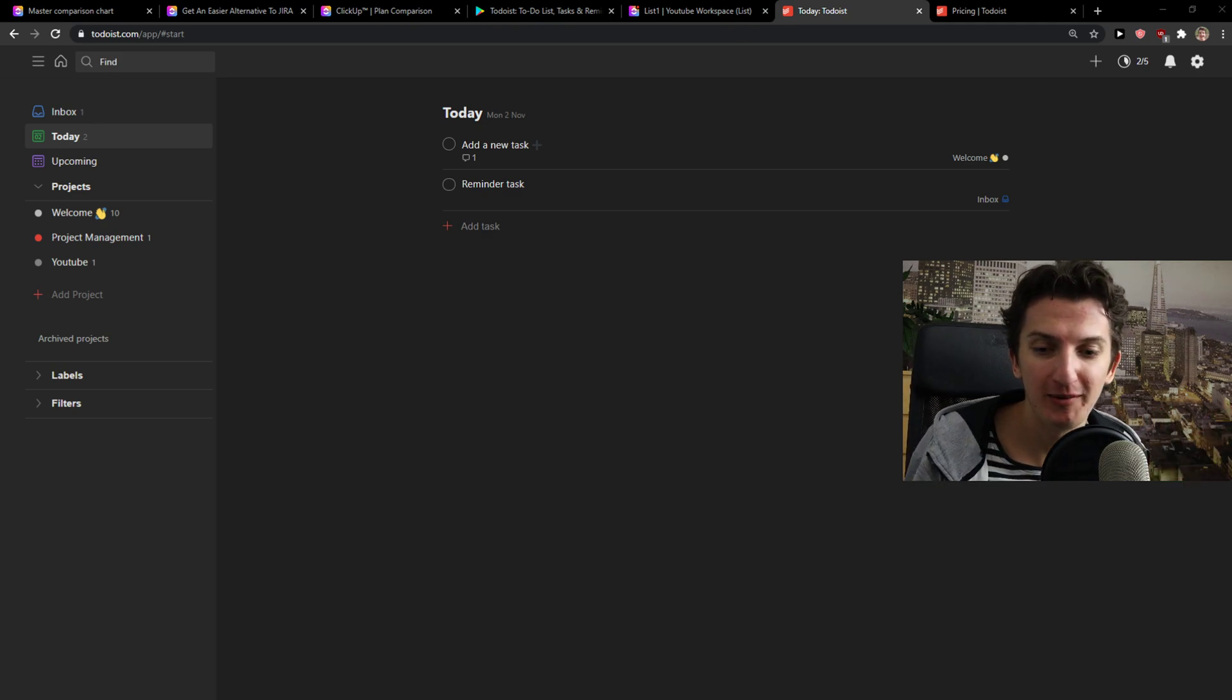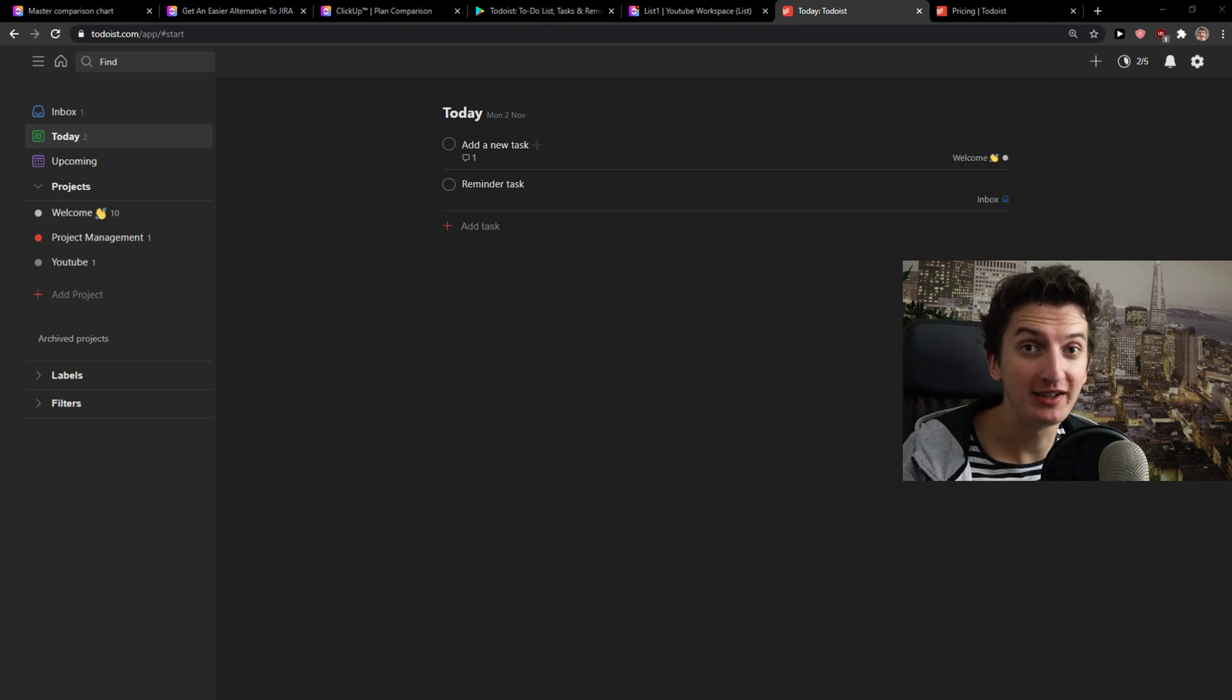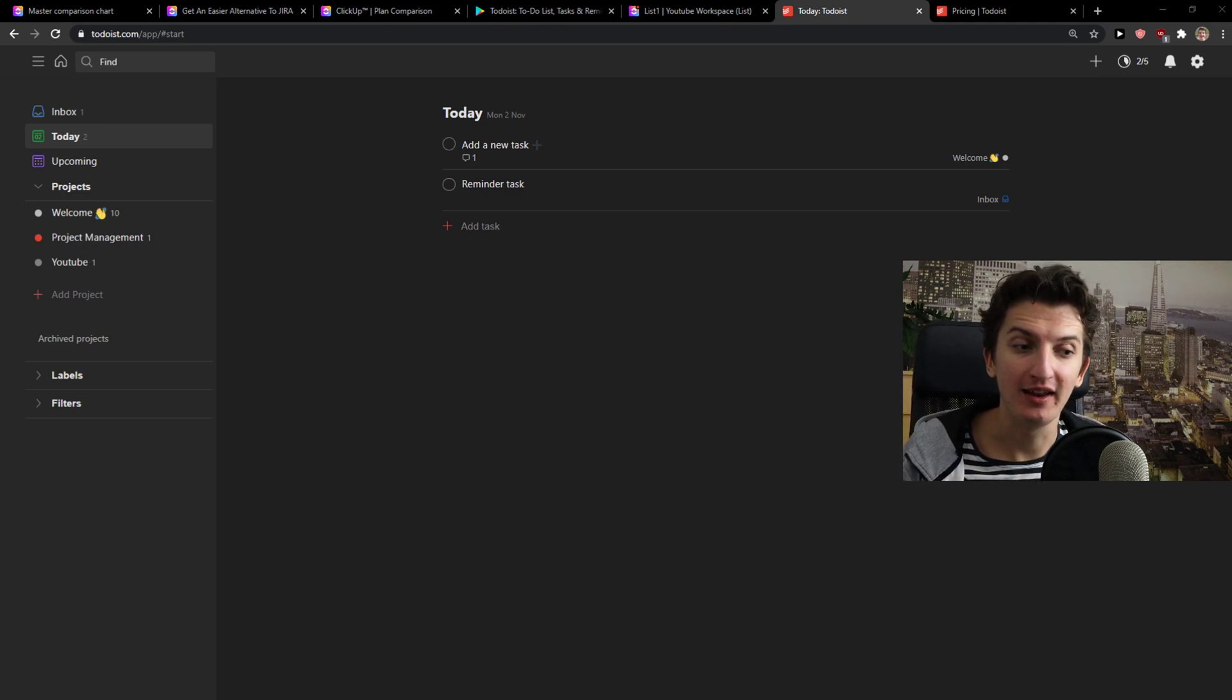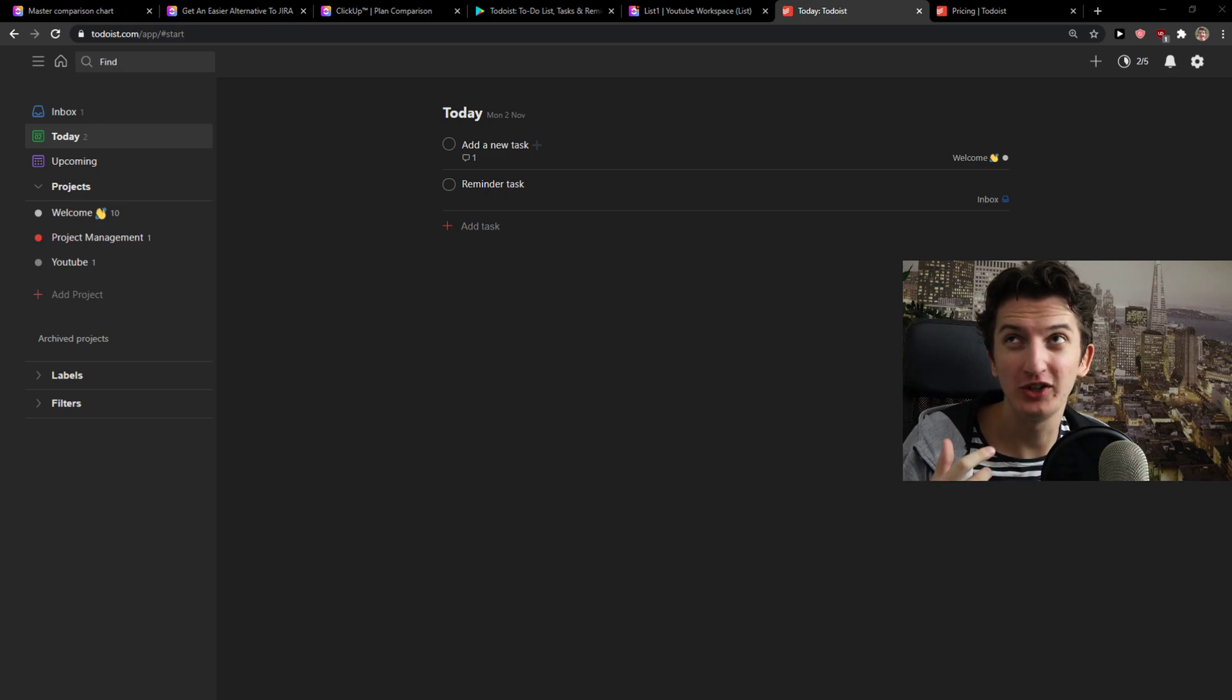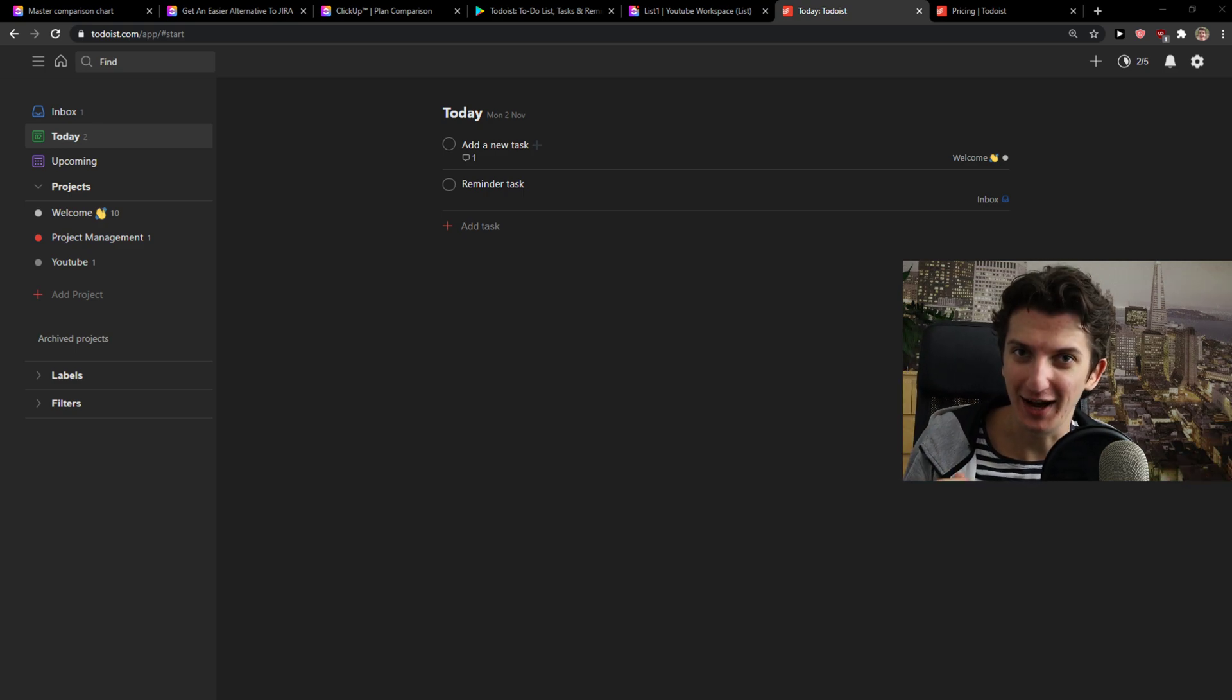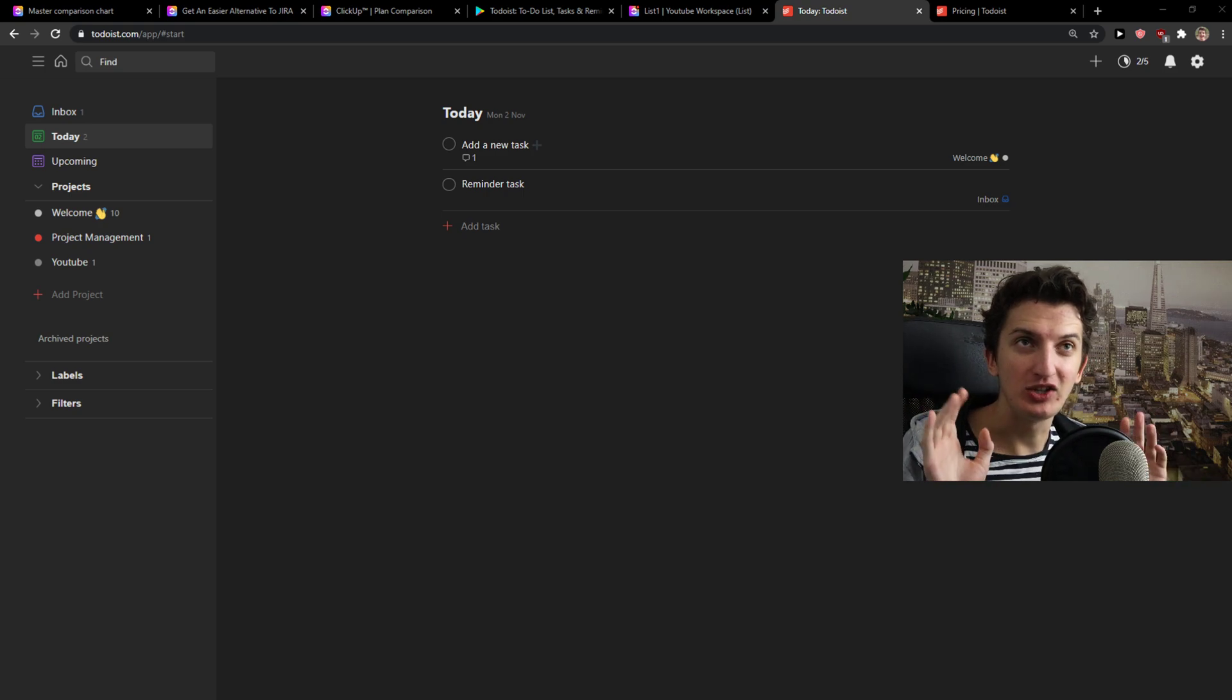So the first thing I'm going to talk about are features. Then I will talk about in what way one is better comparing to the other. And next I will talk about the pricing and what I actually think about both of these programs. So let's just start.